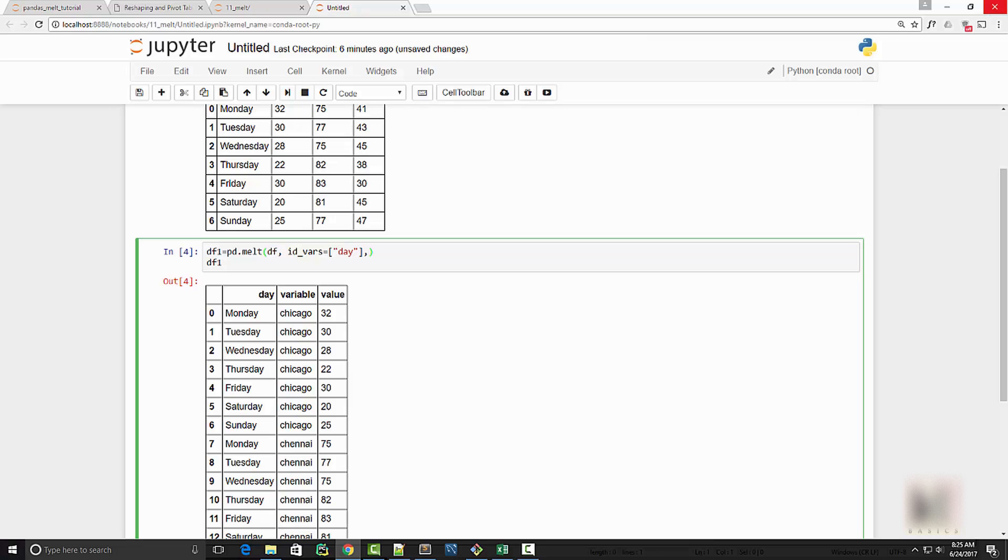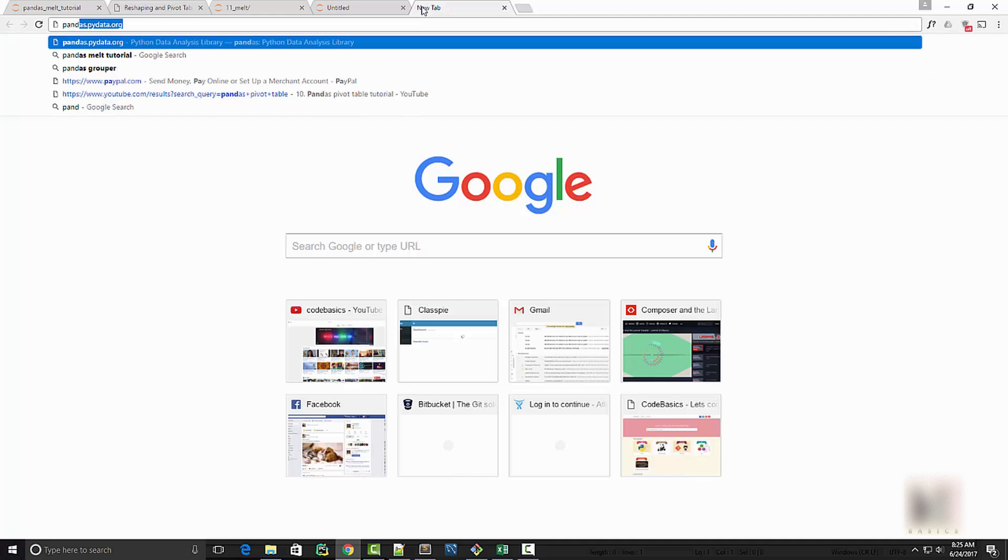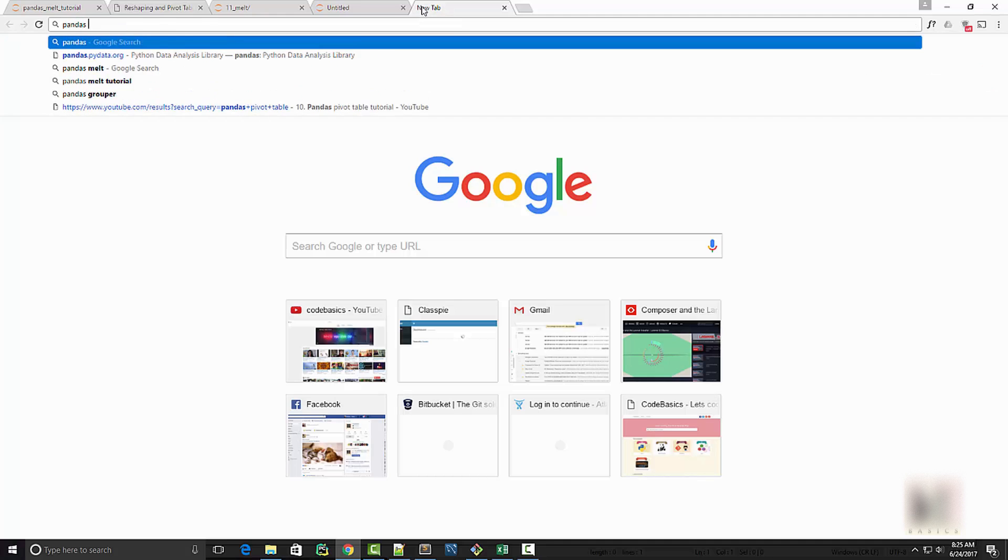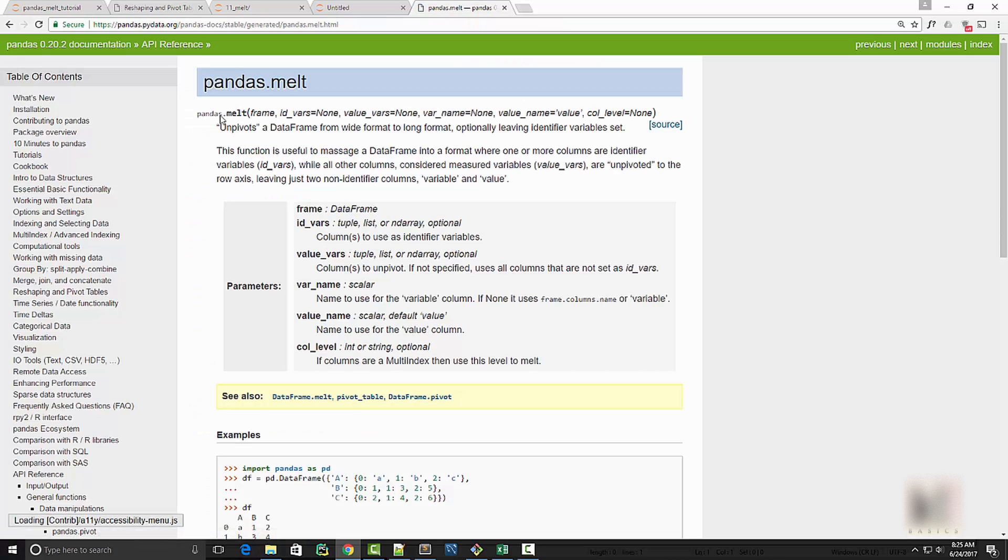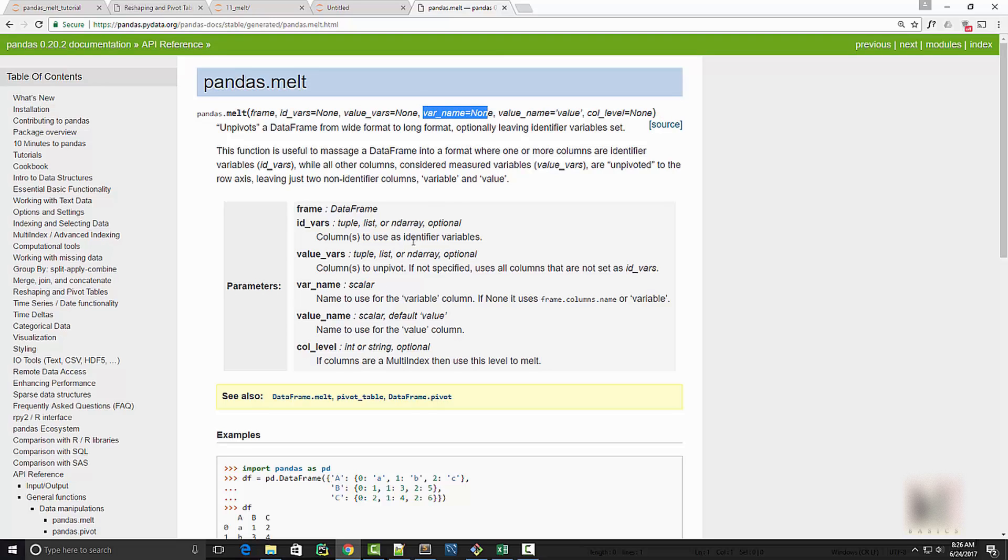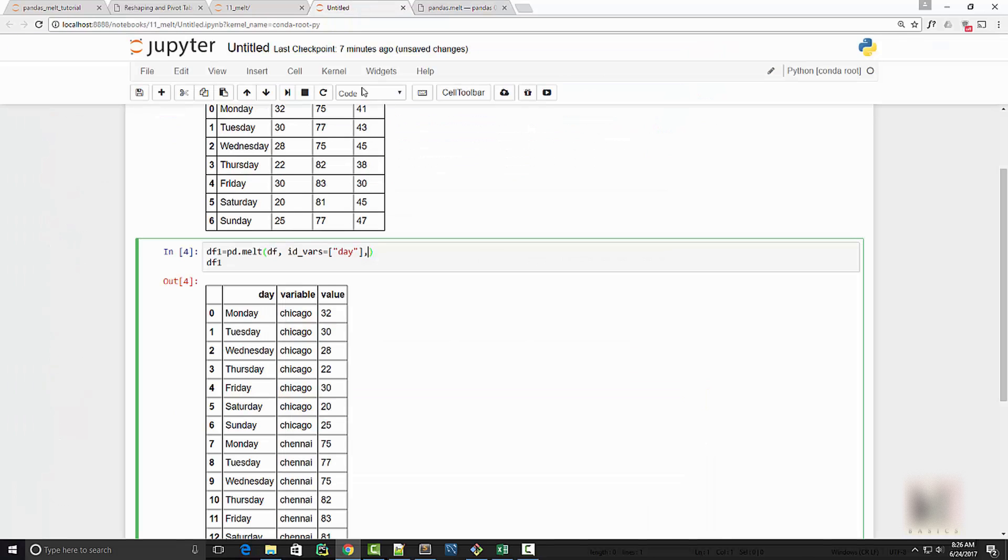Right now if you want to know all the arguments of melt function, then just do pandas melt and that will take you to the documentation here. Now you can see that in melt, one of the arguments is variable name. So variable name and value name are the two arguments that we are going to use here.